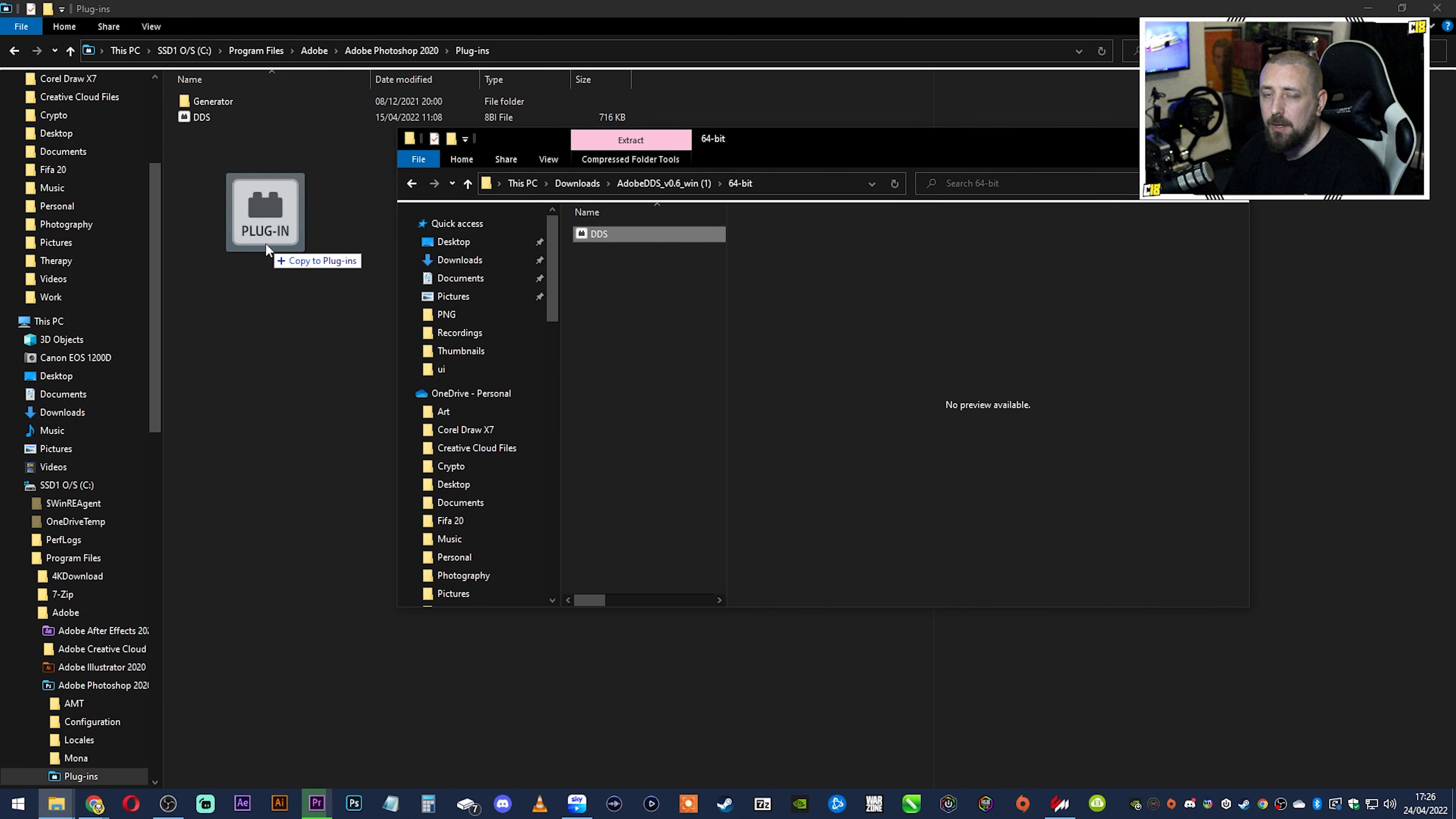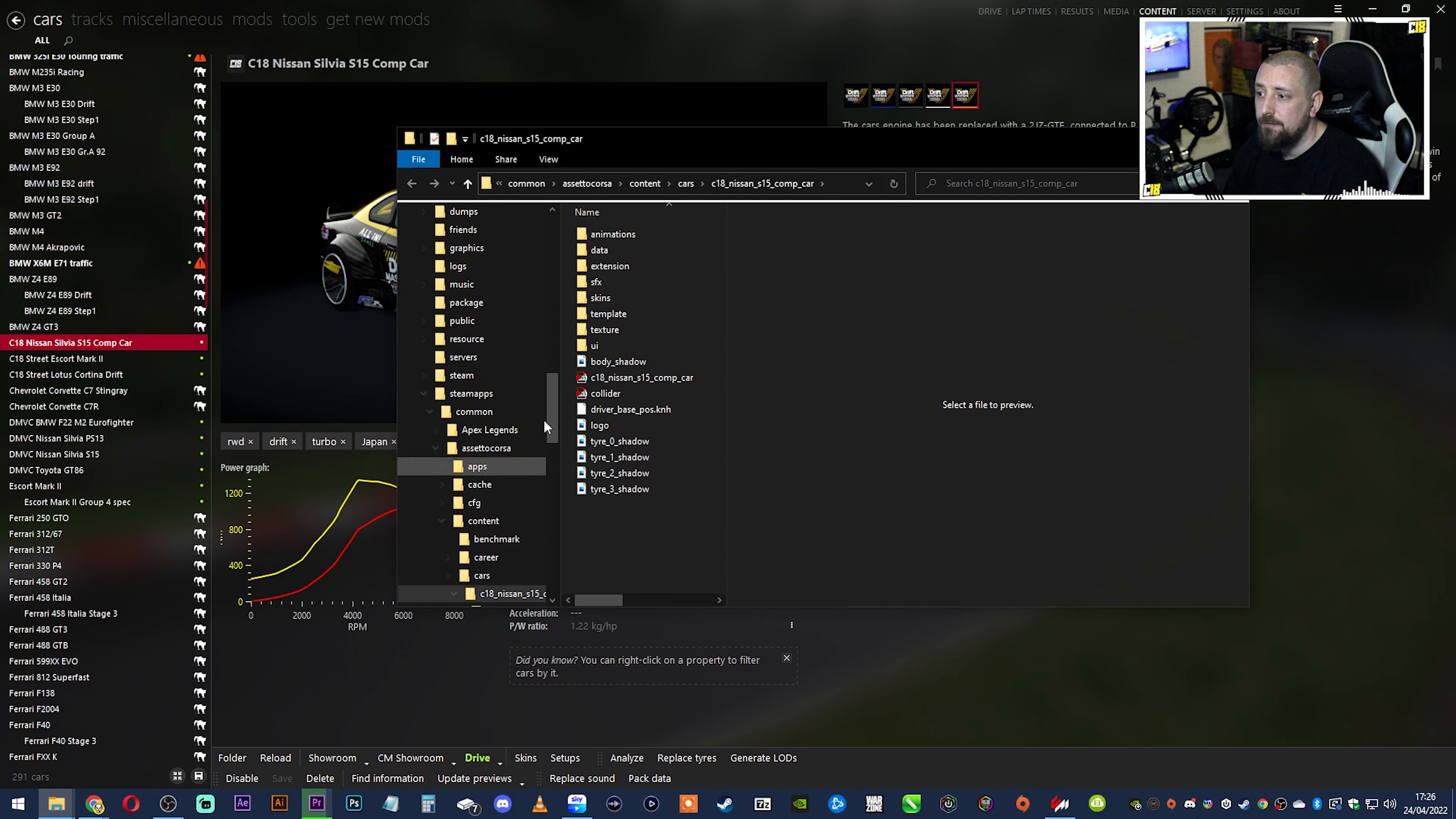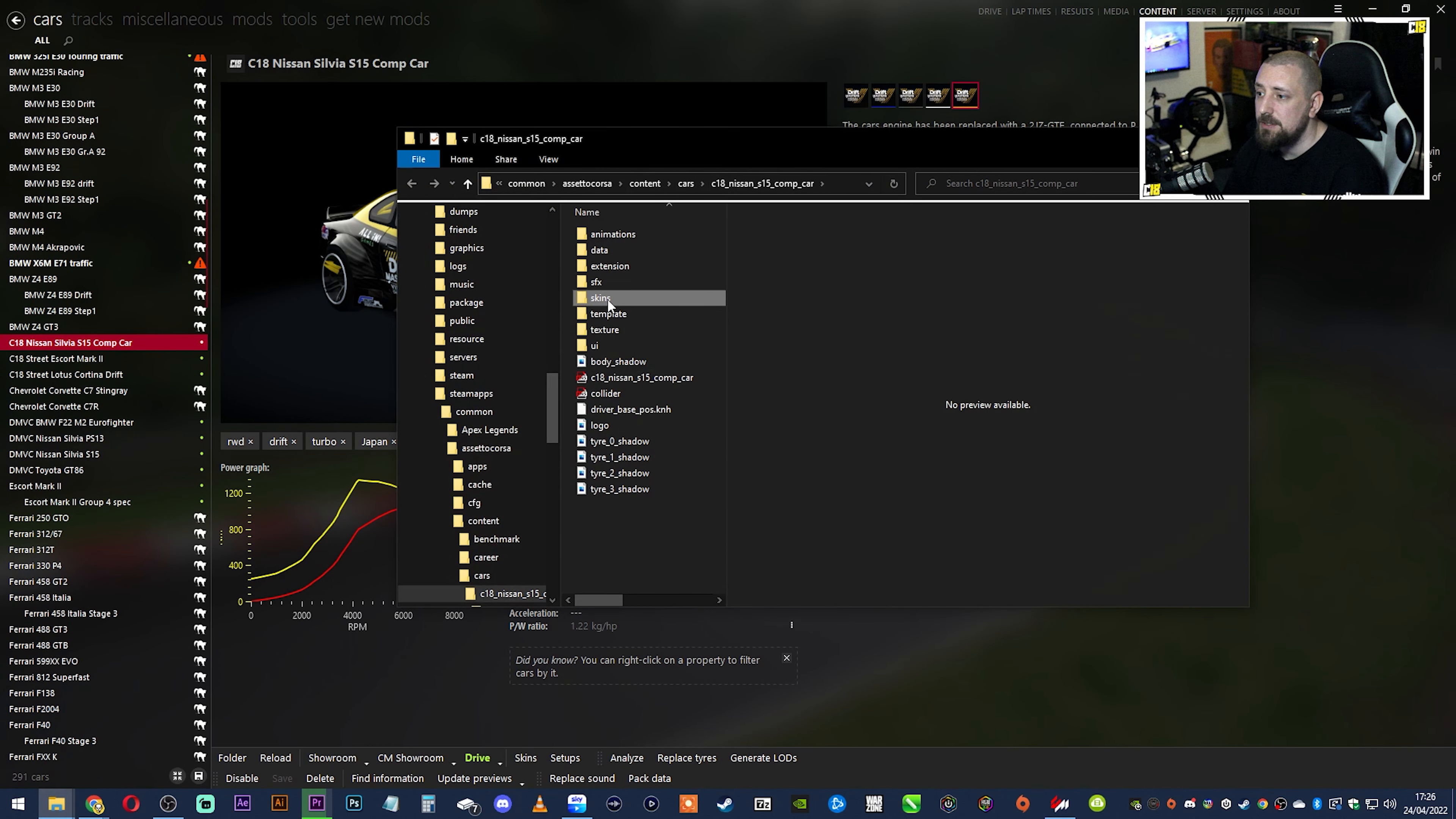Doing that will then allow you to go inside Photoshop and open any sort of DDS file. So if I go inside here and I go back into my folder and I go into skins, if I go into any of these, double click it to make it large so we can see. So we go into the external body which is a DDS file.